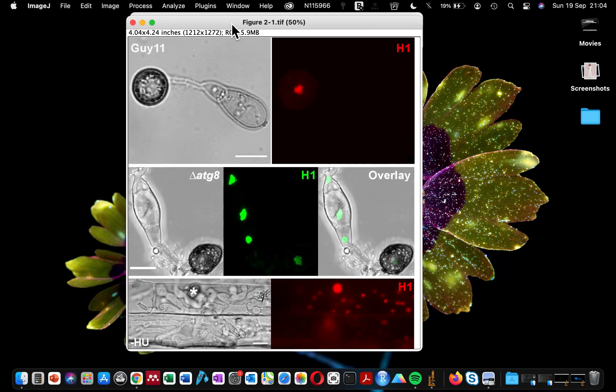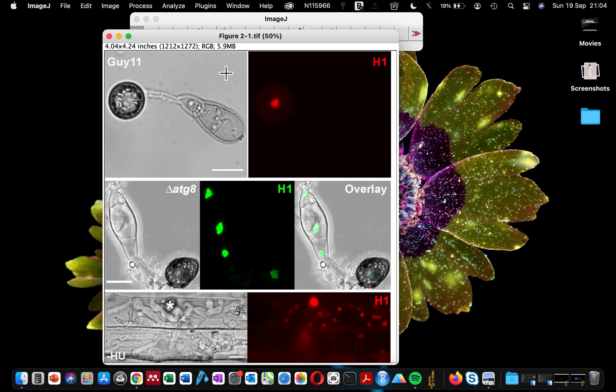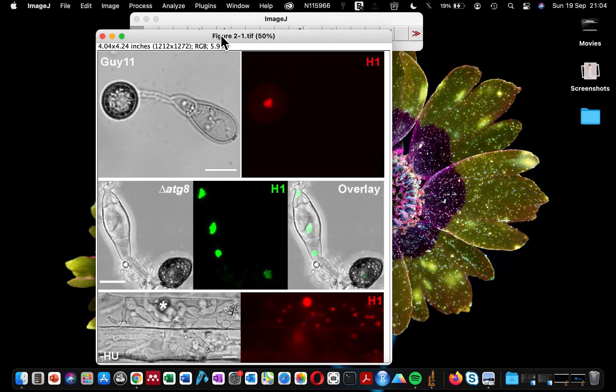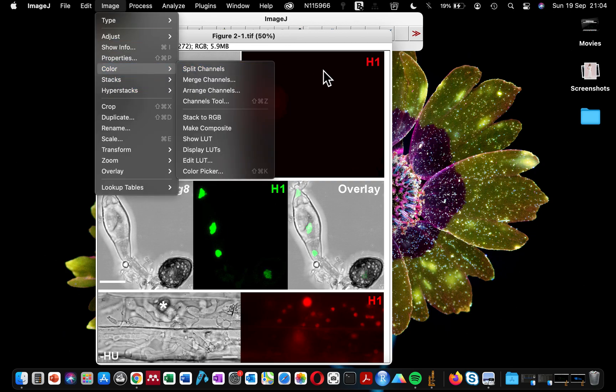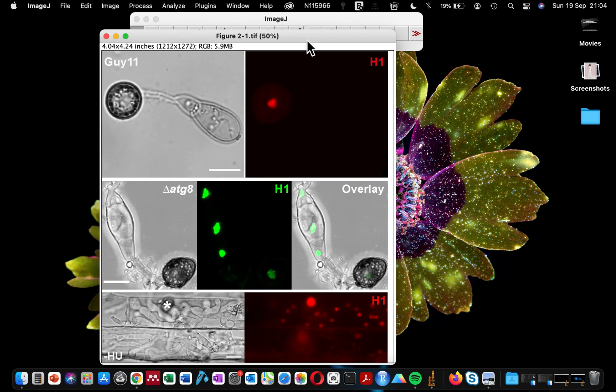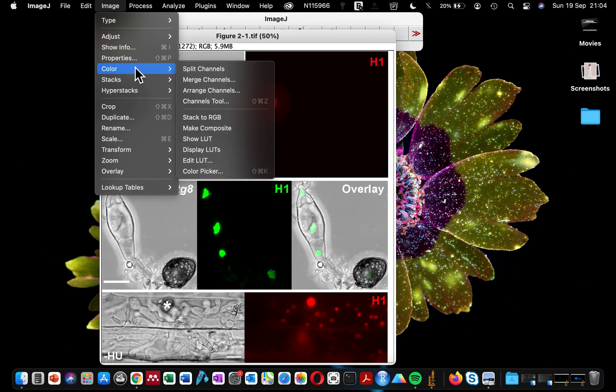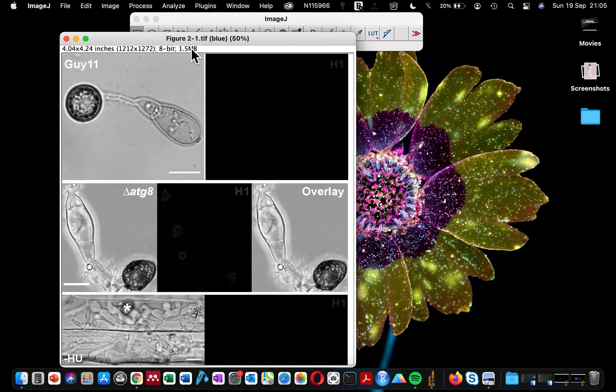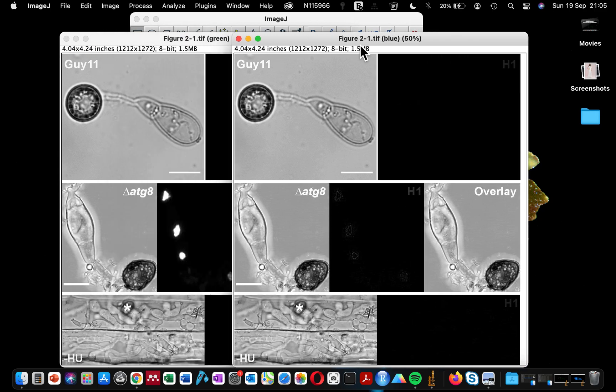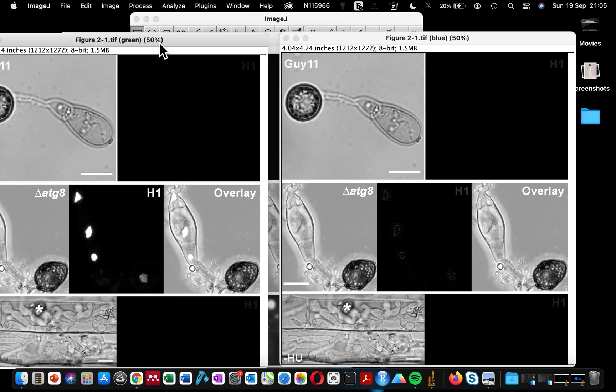When I processed this, you can see that it was in red and green. However, if I want to use this for my presentation, I'm going to change the color. And what will I do? I'll go to Image, Color, Split Channels.